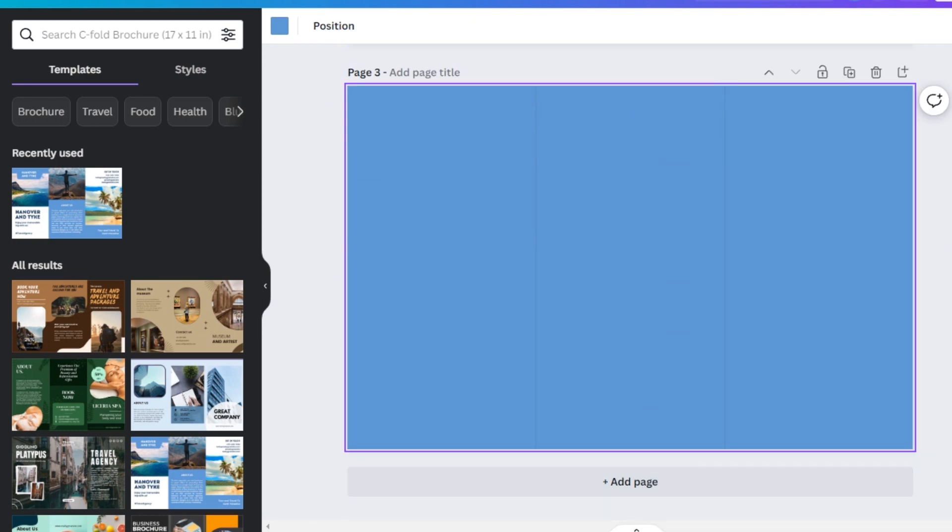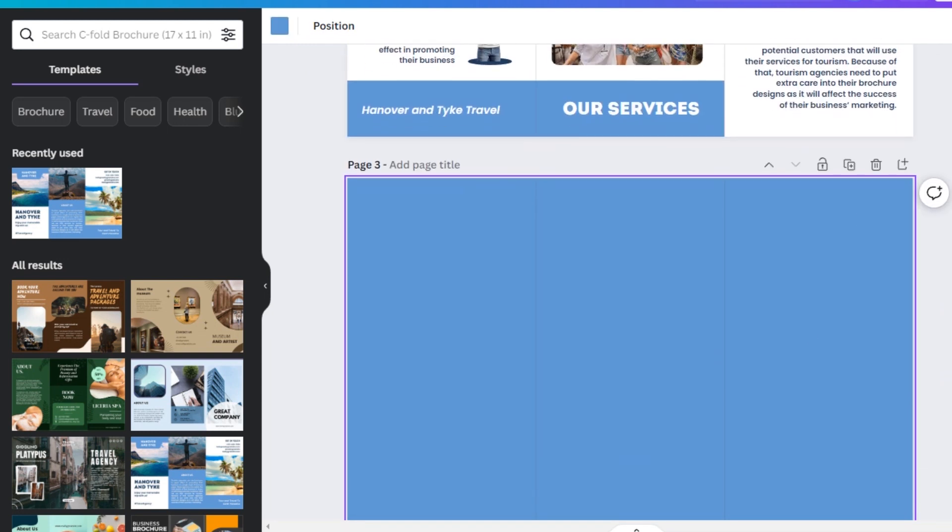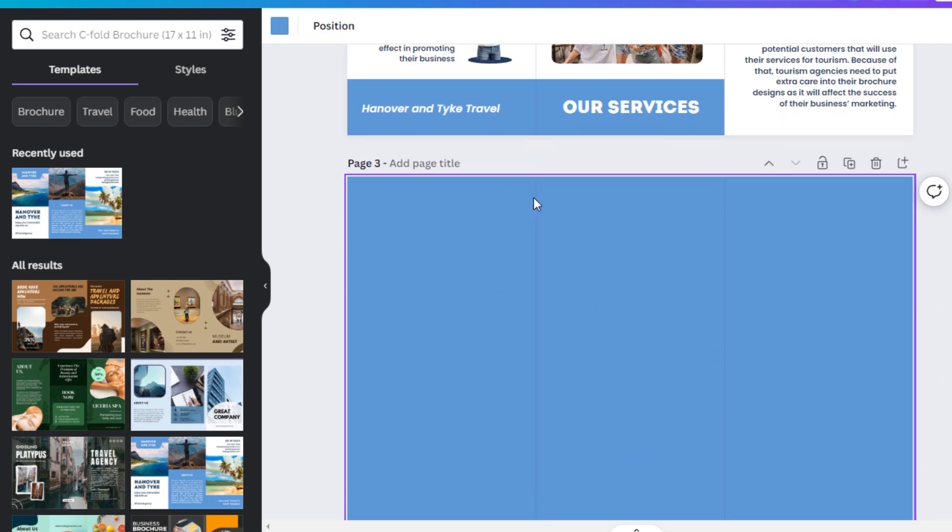Now you can start on your own because it also has these lines which will help you in making this brochure. So yeah, that's how basically you can make a brochure in Canva.